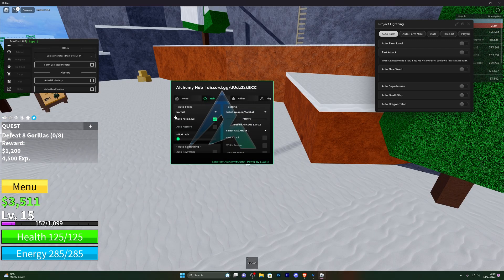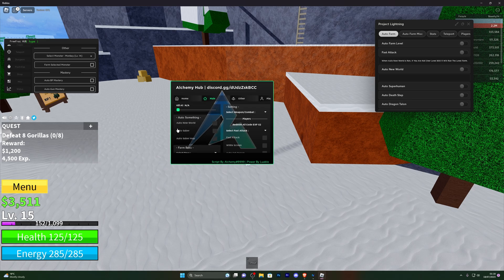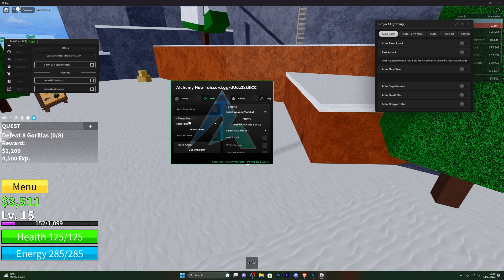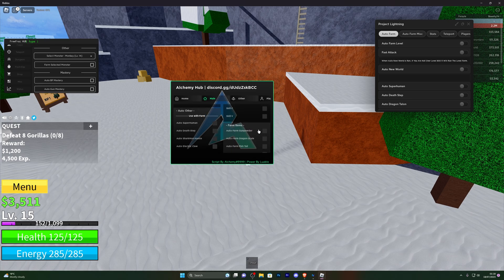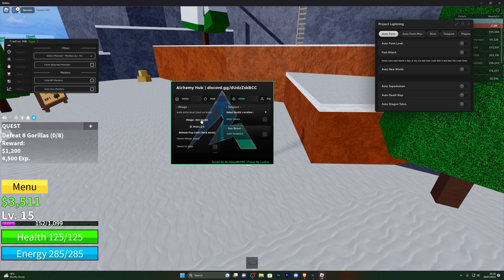Moving into the second UI, you've got the auto farm options once again, the option to auto something, auto new world, auto saber, and auto saber hop. You've also got the option to farm the bosses and auto others. Moving down into auto skill you can apply skills just like that, and you've also got some farming options. In the other option you've got teleport, sea beast, and a bunch of different things.